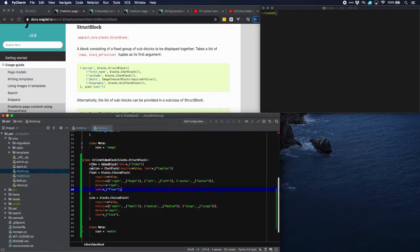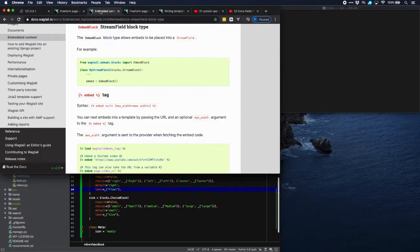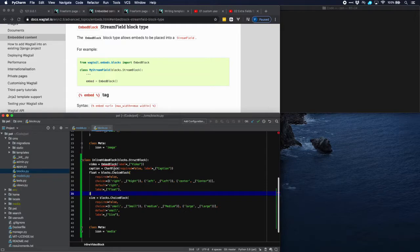It has a video which is an embed block and that's something that Wagtail is providing for us. So we can just use this as a building block. And then we have a caption which is a standard character block.